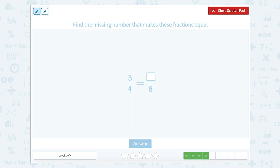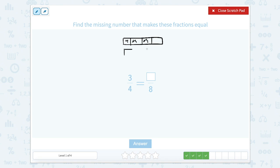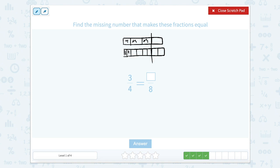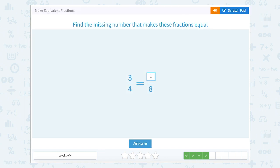Now we have three-fourths equals how many eighths? So we're going to draw again, partition or cut this into fourths — cut in half, then cut each side in half — and shade in one, two, three. The next one tells us we know our denominator. So we're going to partition the same size rectangle into fourths, and eighths means each one is cut in half. Now we have one, two, three, four, five, six, seven, eight equal parts. We want to shade up to the same line: one, two, three, four, five, six. So let's close that scratch pad and type in six. Nice work.